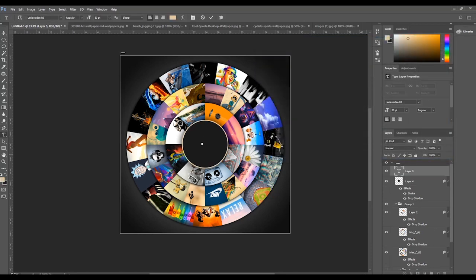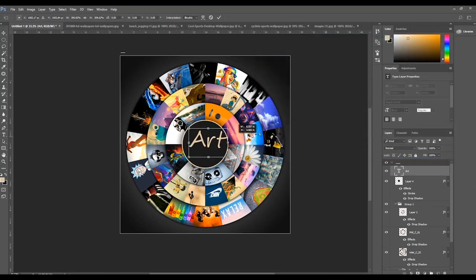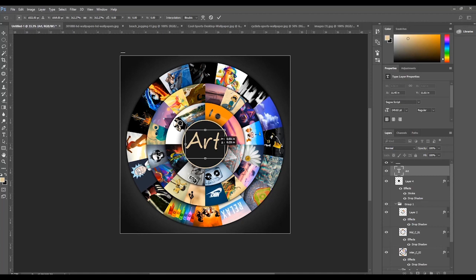Lastly, type our text art and place it in the center. Finally, we have completed designing a circle art in Photoshop.